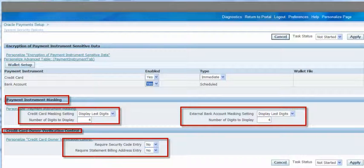Similarly, we can do the same kind of setup for bank account information. There is also a setup for credit card owner verification control — the CCV code for the credit card — which I have discussed in a previous presentation and will not cover here. The key point here is how to set up the masking: we need to go to the Oracle Payments setup and configure it there.